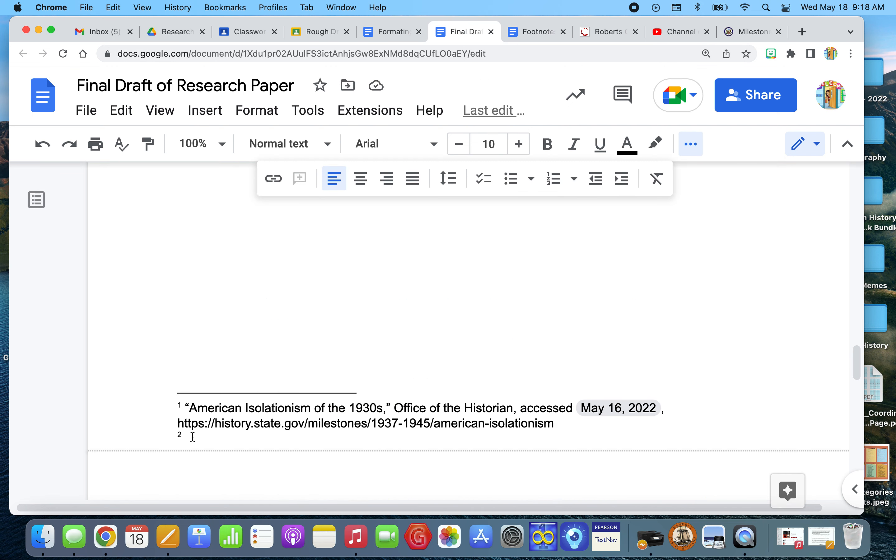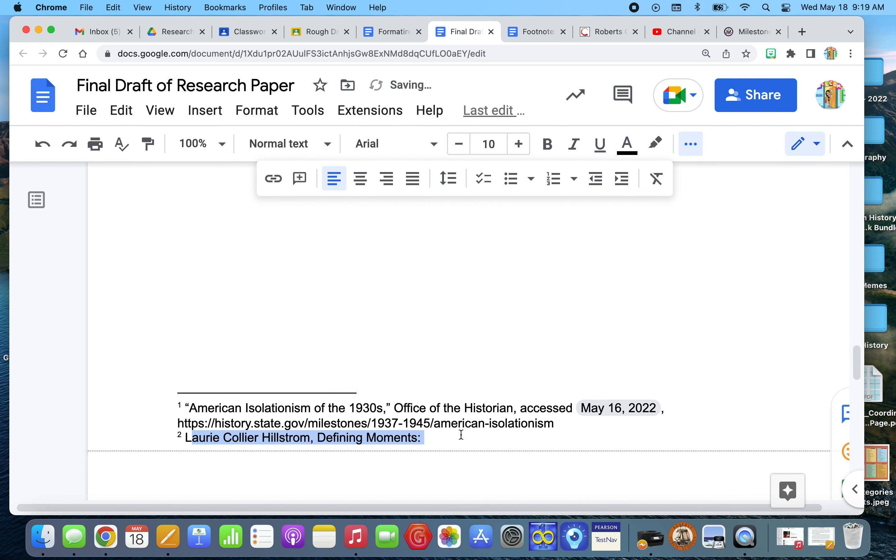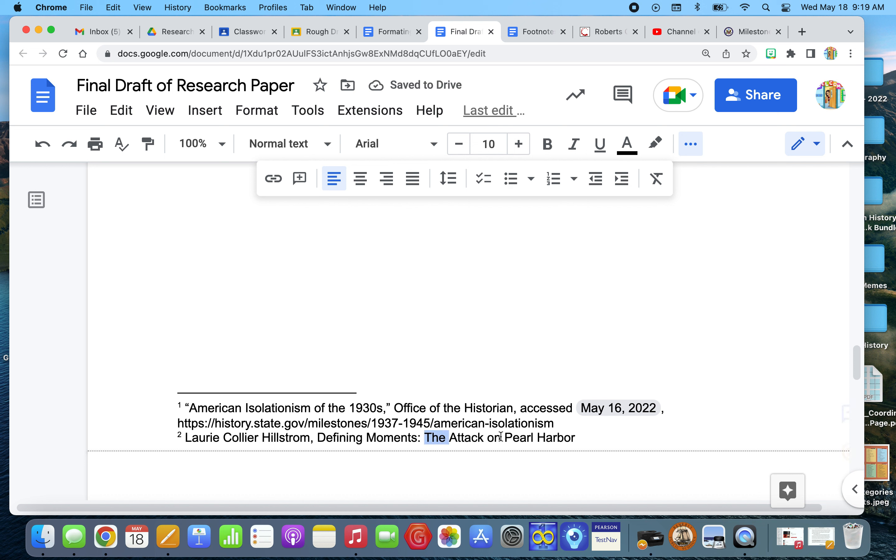So I have to put my cursor here. And so first name, Lori Collier Hillstrom, comma, and then I'm going to put the title of the book, Defining Moments. And when a book has two titles, you put a colon in between. The Attack on Pearl Harbor. And you'll notice how the title of the book is always italicized. So italicize my title.